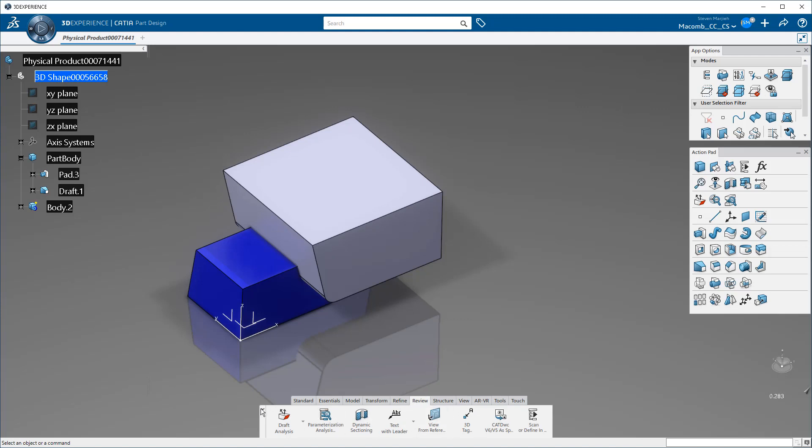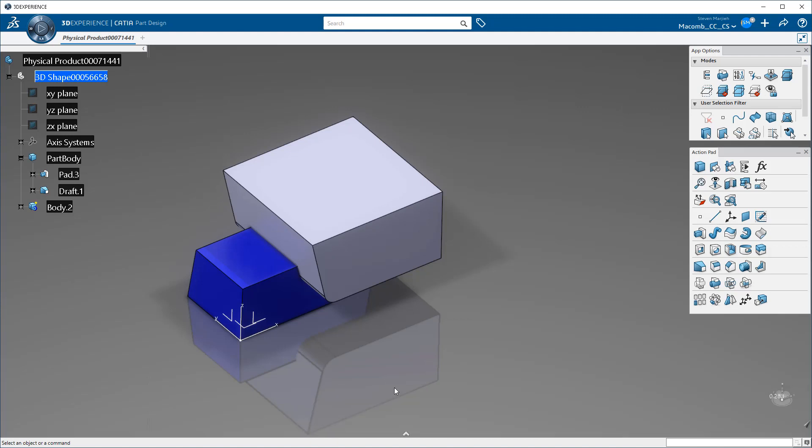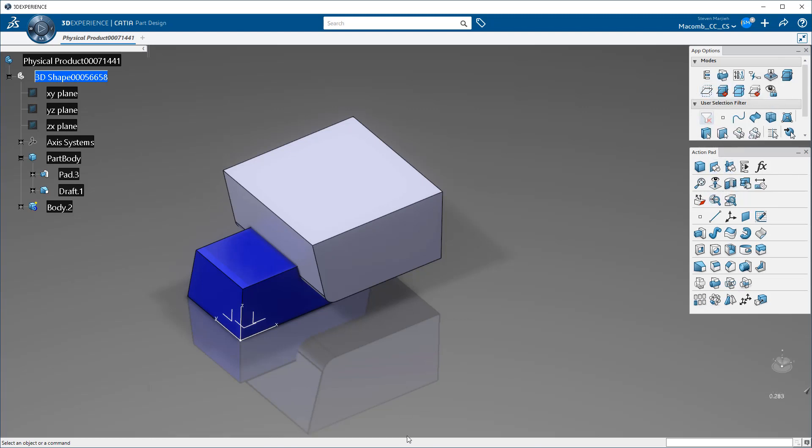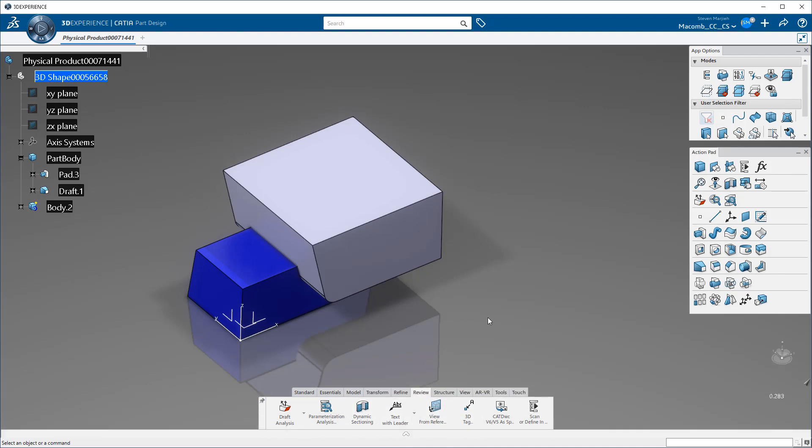Other things that you can do is you can hide this ribbon down at the bottom. So if you just want to work exclusively in the action pad and the app options and every once in a while, if you have to go down into the ribbon to dig something up, it's there for you as well. But back to the third mouse button.